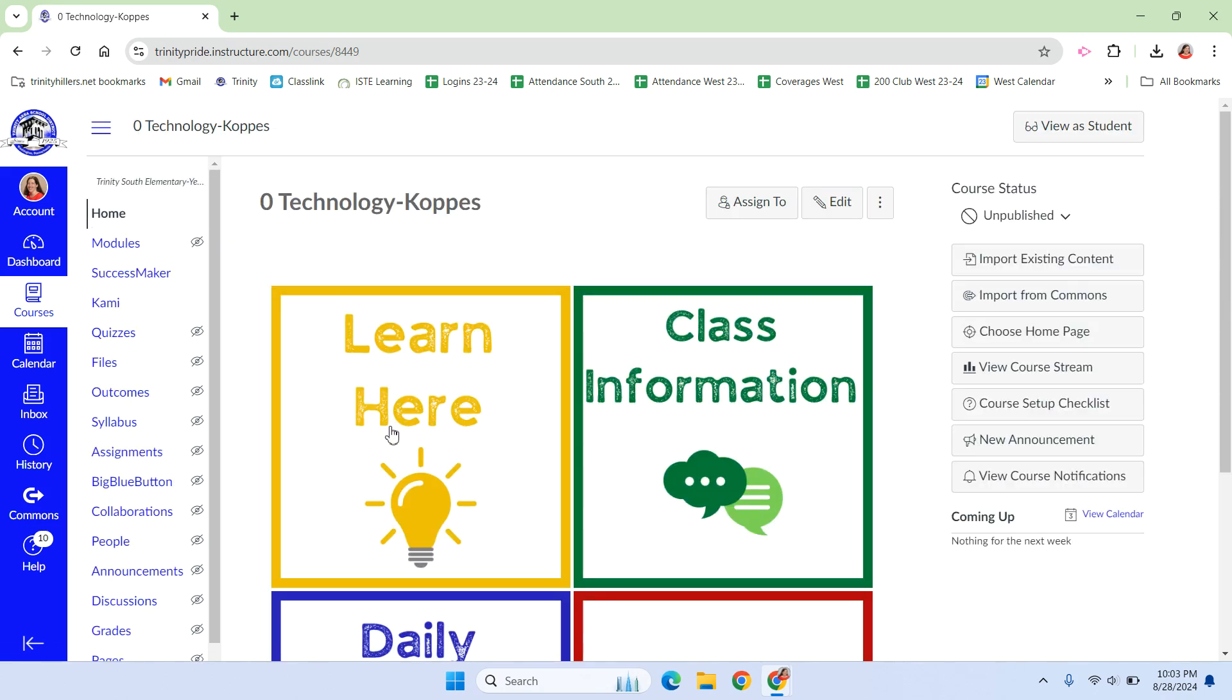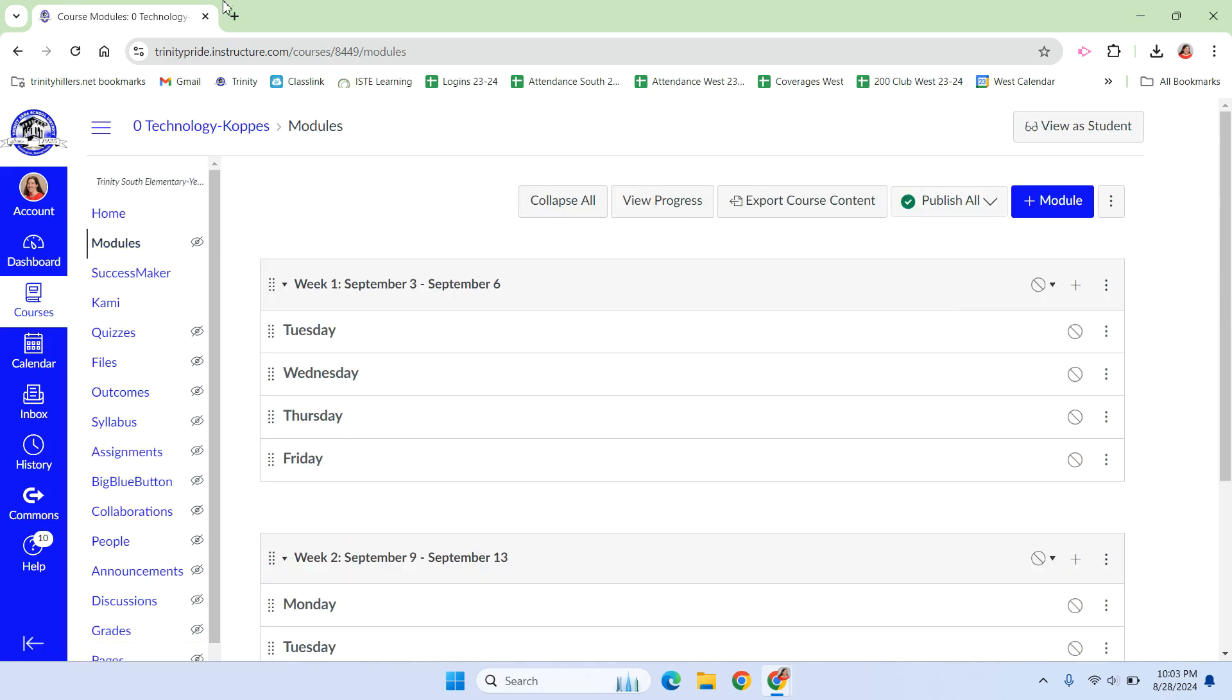Okay, so now when I click learn here, no new tab popped up. It stayed where we were. So we are navigating within the Canvas, not externally.